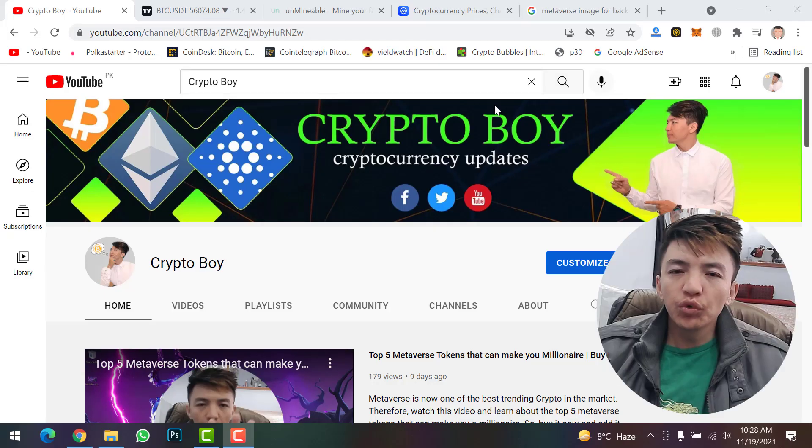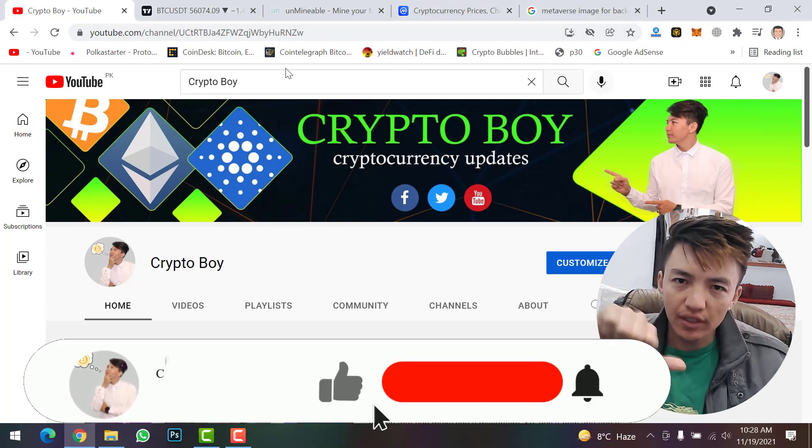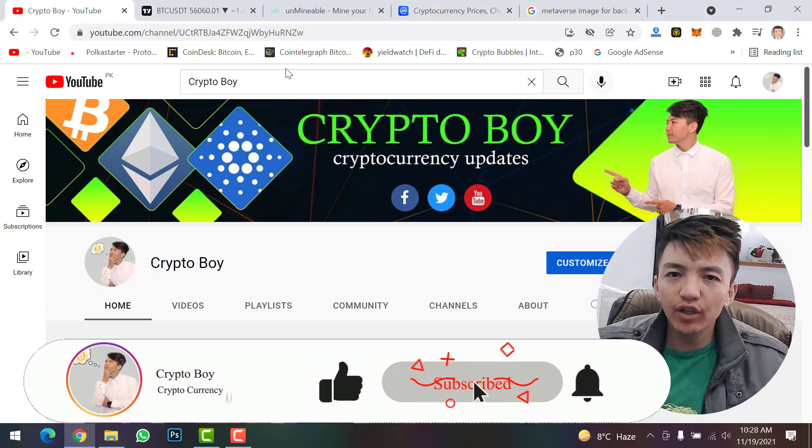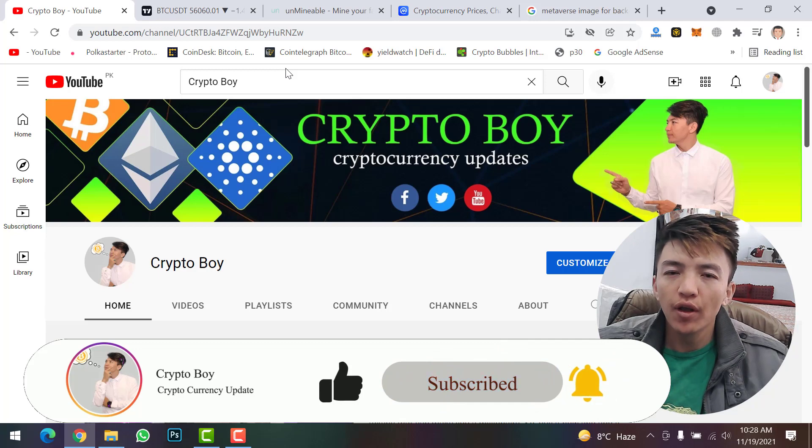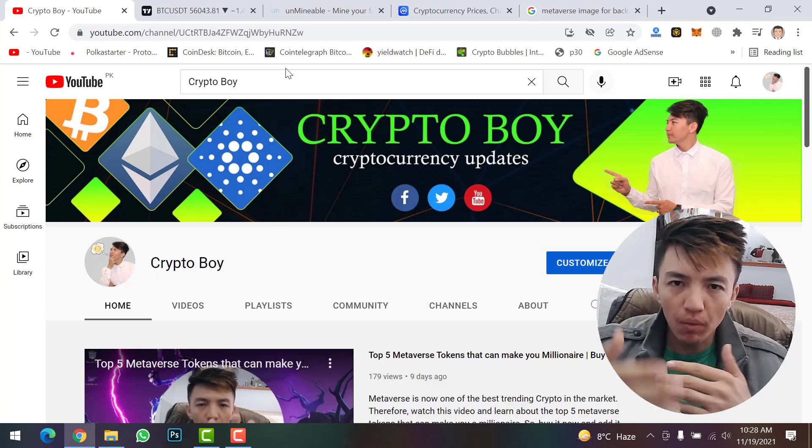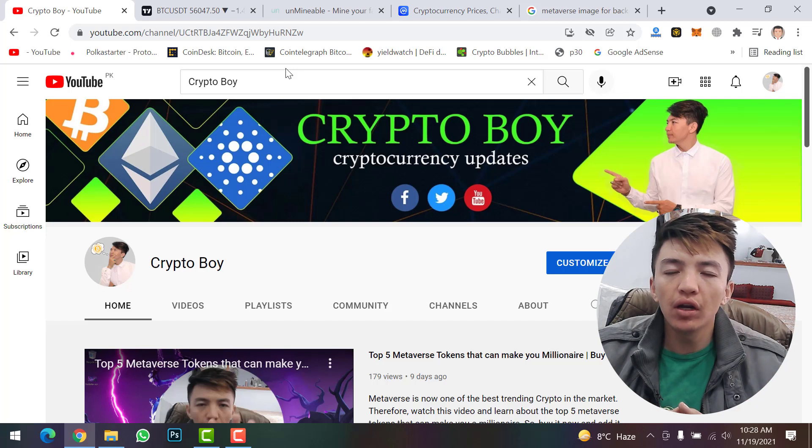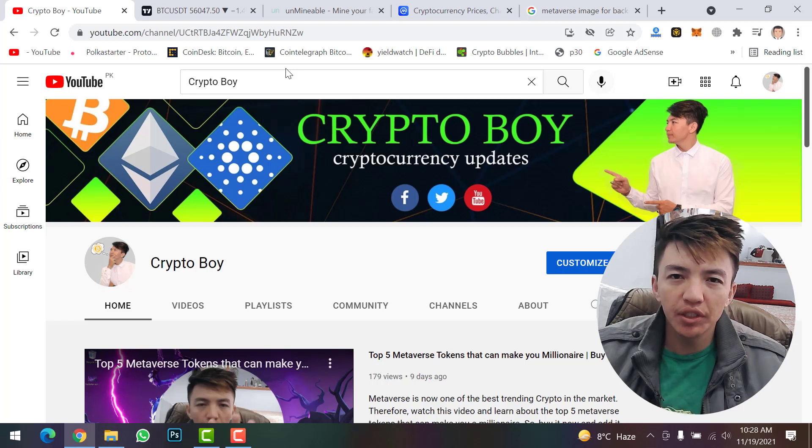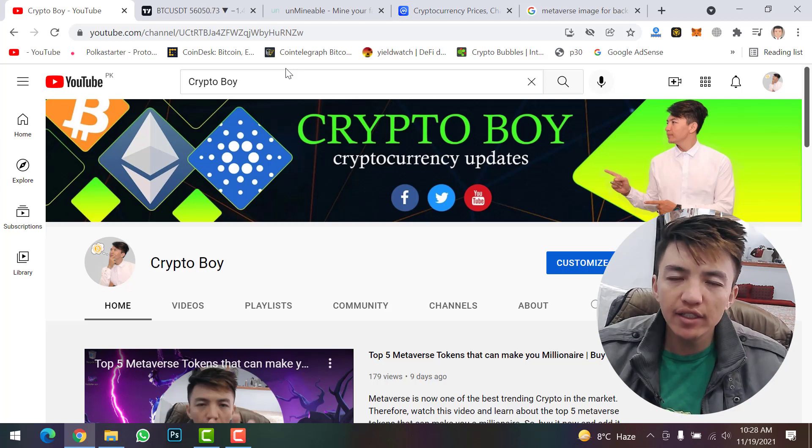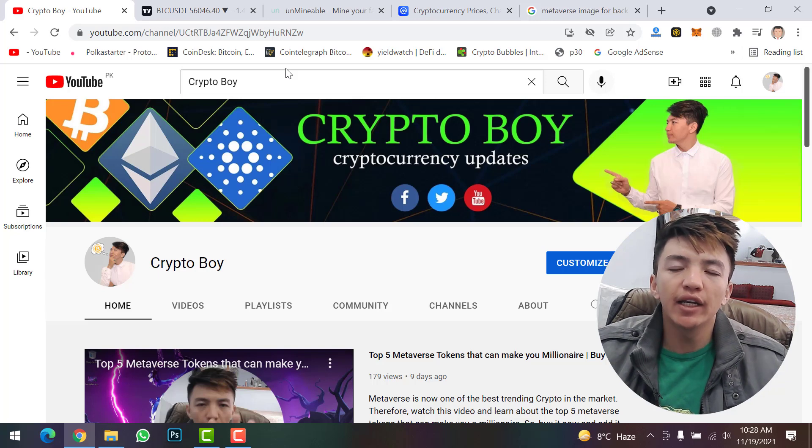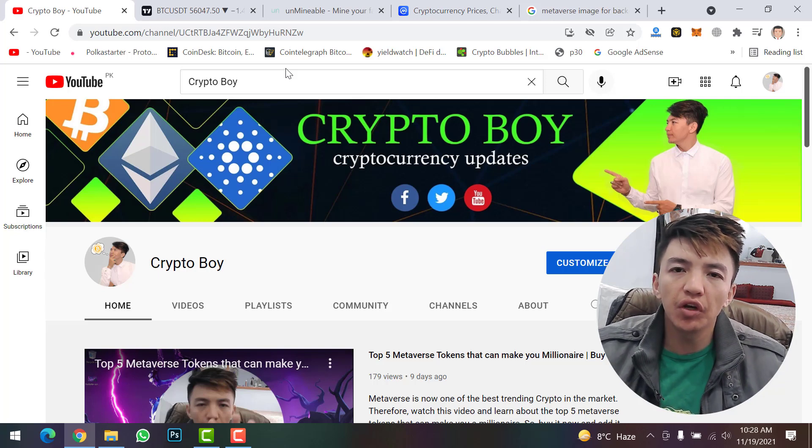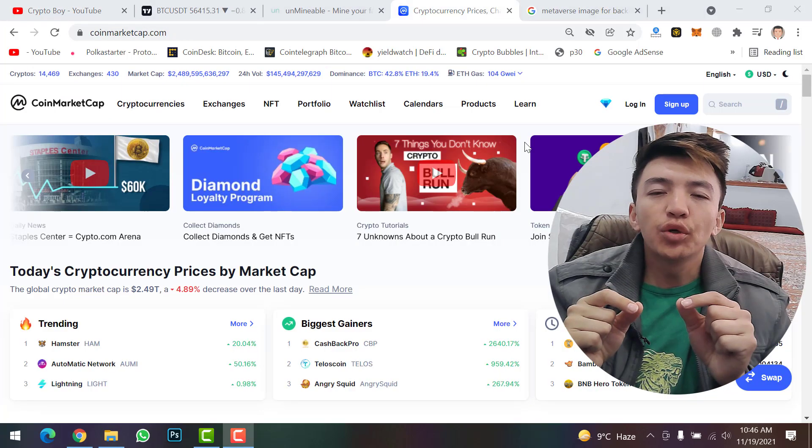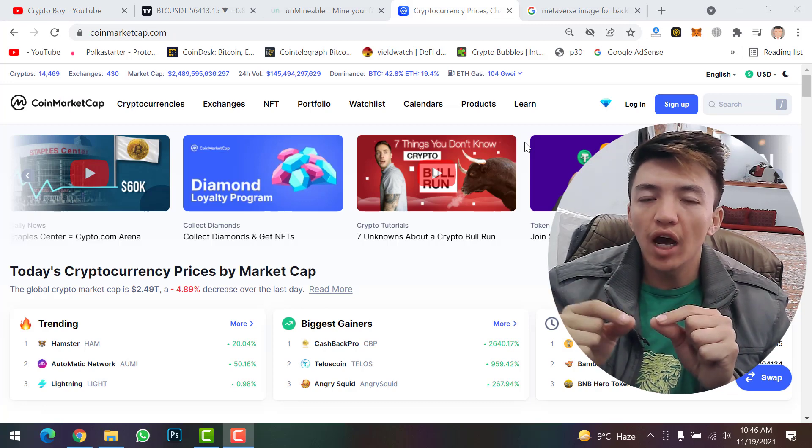If you're new to this channel, make sure to click the subscribe button and hit the bell icon to get notifications when we upload new videos. Every day we upload videos about crypto mining, crypto trading, and cryptocurrency updates. Please like our video, type your ideas in the comment section, and share this video with your friends.